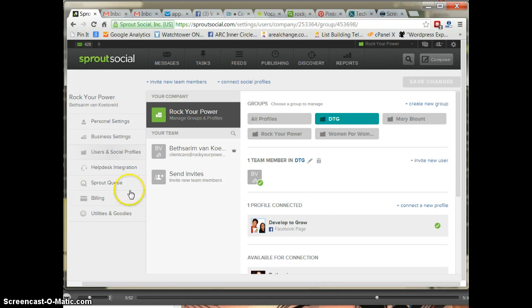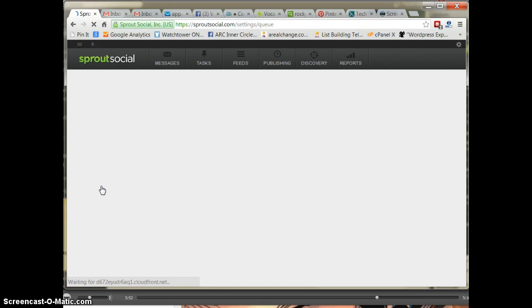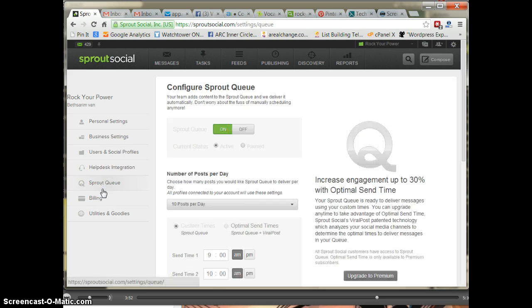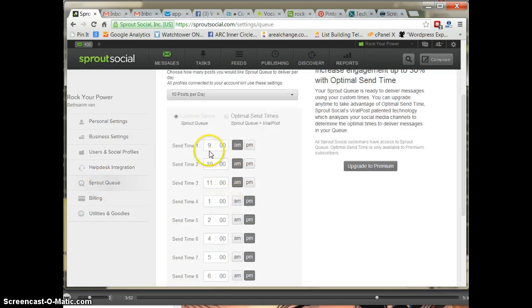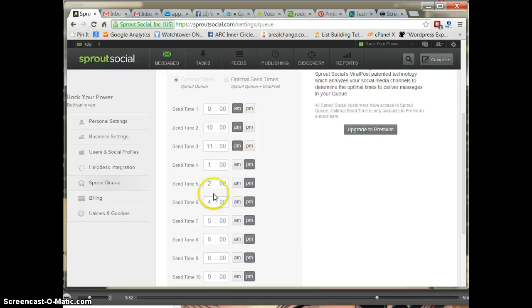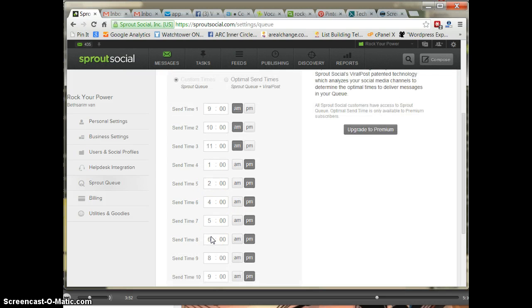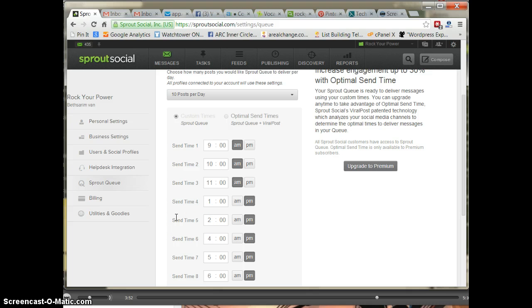Another function I like about Sprout Social is the Sprout queue. The queue makes it that you can actually schedule on the go. Like for me, I get inspiration and I don't want to think about what time it is. So I have it on and my times are 9, 10, 11, 1, 2, 4, 5, 6, 8, and 9. And I'll just queue next and then it'll pop it in right at the top of the hour. For me, that's important. I like to keep it that way.